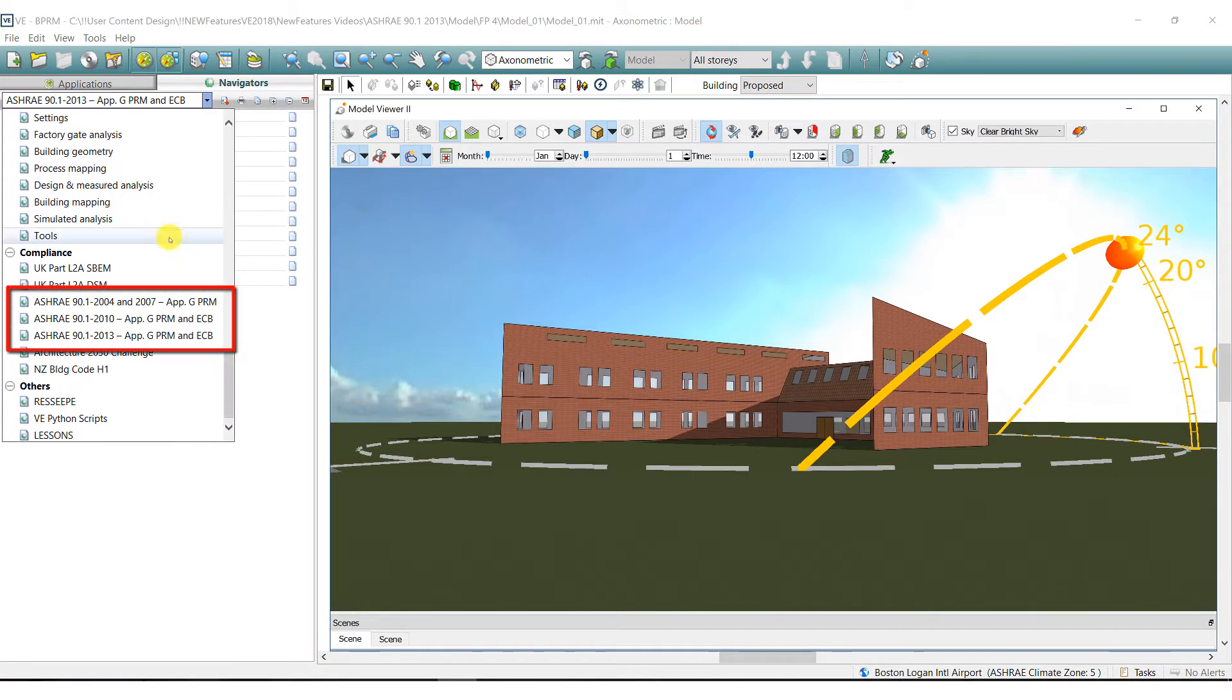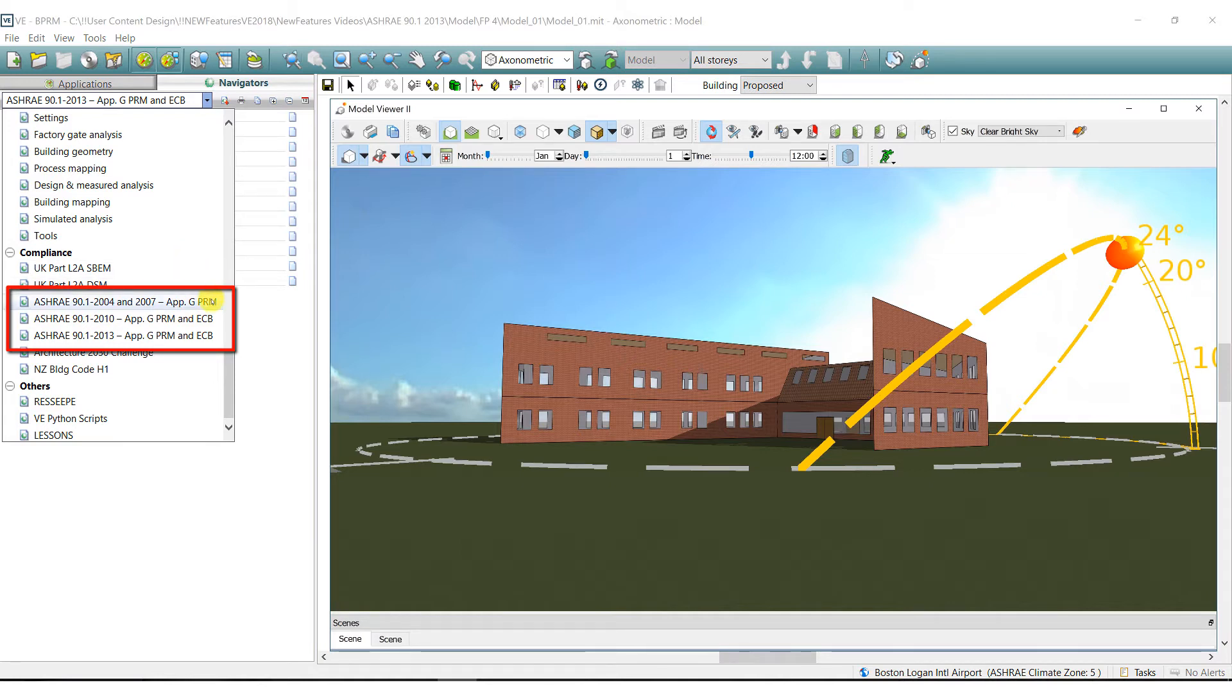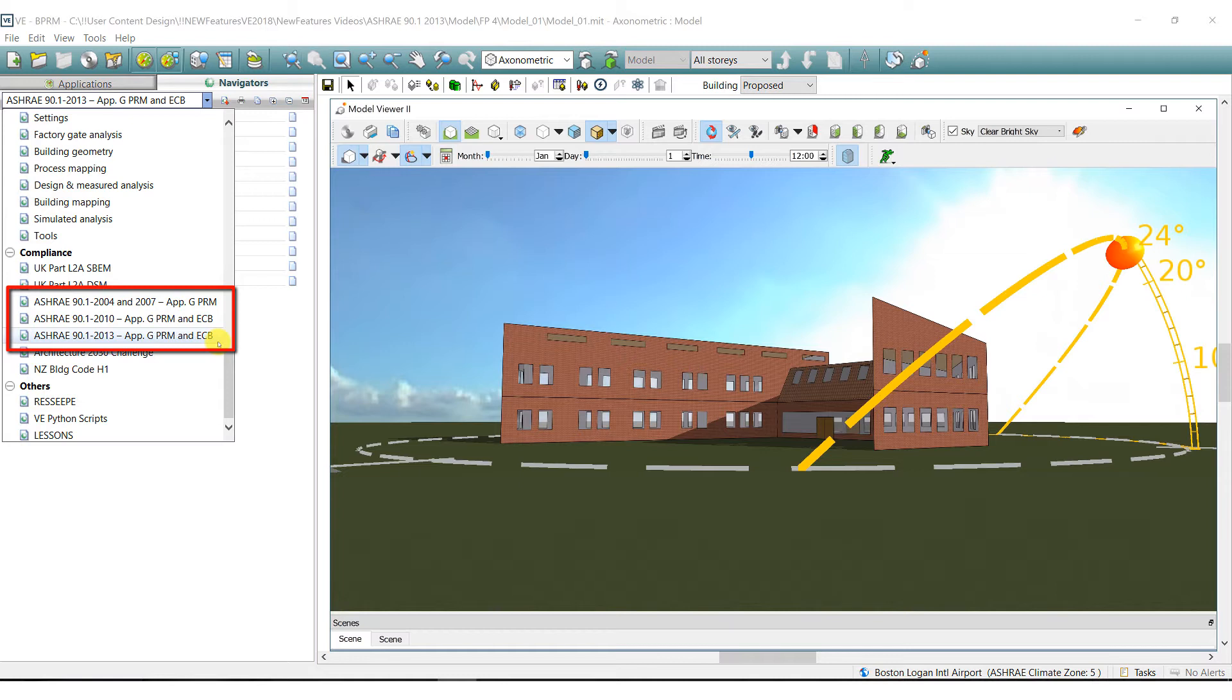Here you can see the family of navigators that we have covering different versions of ASHRAE standard 90.1 2004, 2007, 2010, and the newly developed 90.1 2013 version.